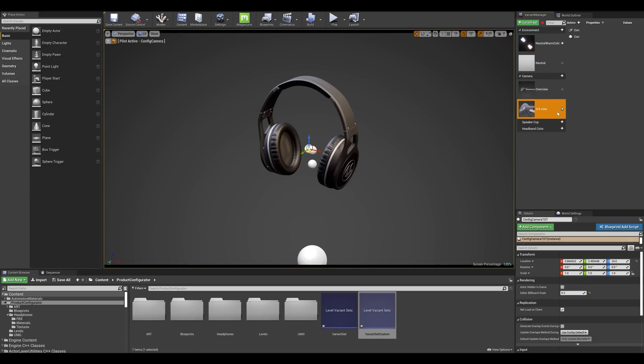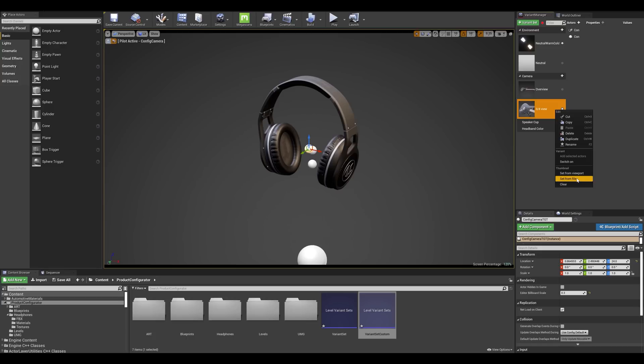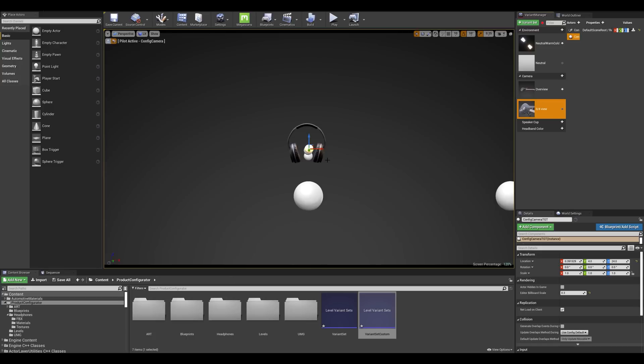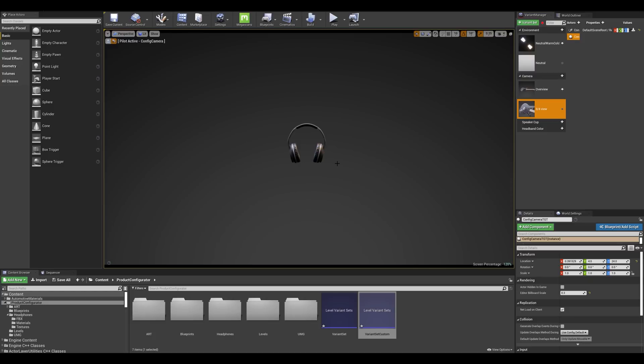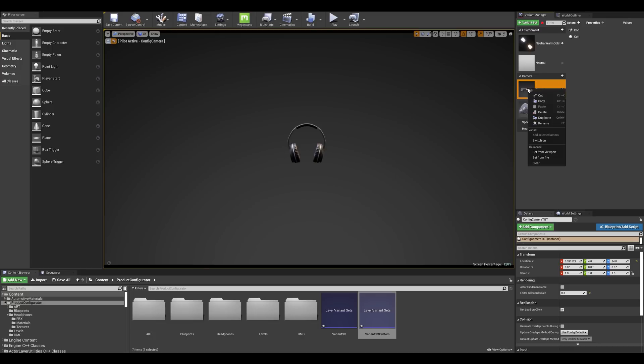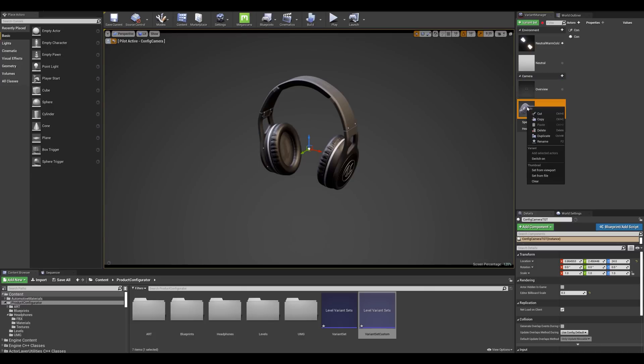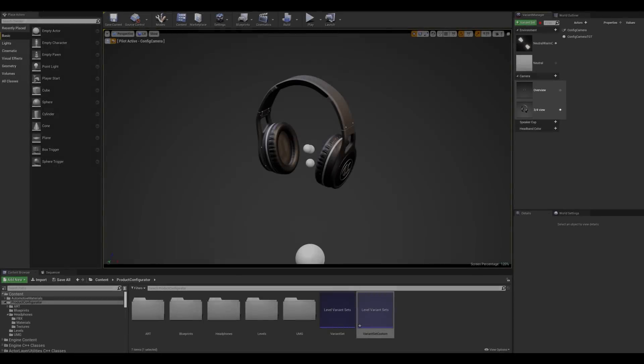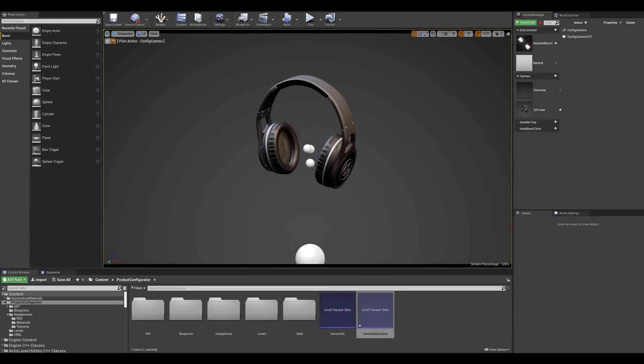Now before we move on to the speaker cup variants I want to change those thumbnails with my custom ones. If I right click on the variants we can either import our own images or capture directly from the viewports. So let's switch to our overview mode and let's make sure that the actors are hidden by pressing G on the keyboard and let's click on the overview variant right click and set from viewports. Now let's do the same for the three quarter view, right click and set from viewports.